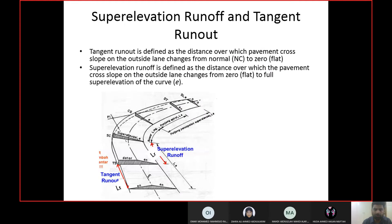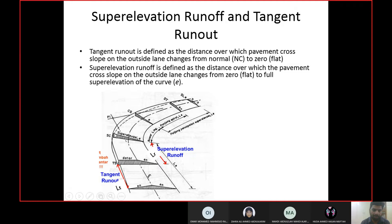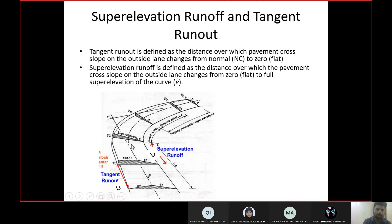One reason for providing a spiral curve is to achieve a gradual change in the cross slope of the road. On the curve, the cross section slope is a super-elevated raised outside edge, which is different from the normal slope before the curve. To convert the normal slope to the super-elevated slope, a gradual change is needed, which happens partly on the spiral curve.